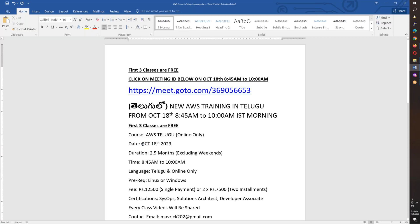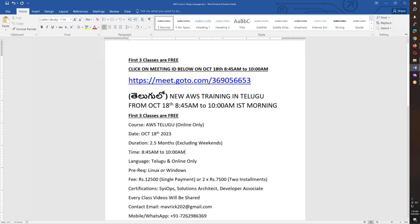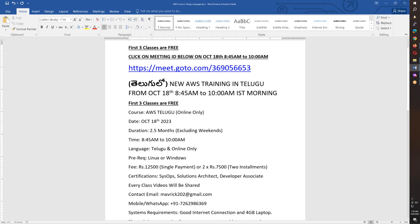Starting October 18th, about ten days out. The course runs two and a half months, mostly on weekends. Classes run from 8:45 to 10 o'clock — one hour of class and 15 minutes of doubt session.